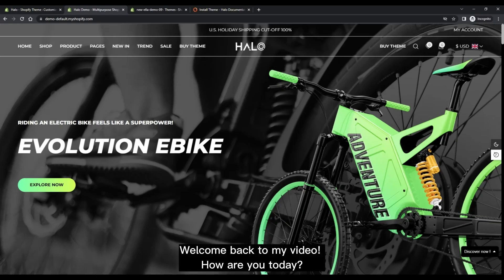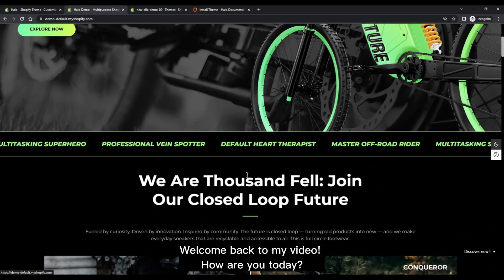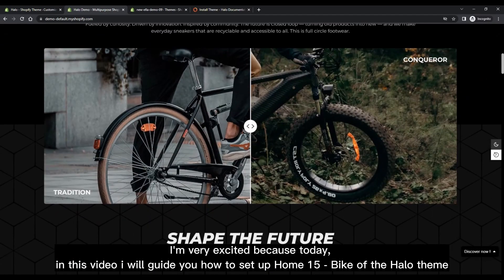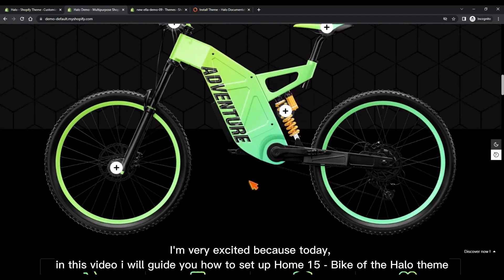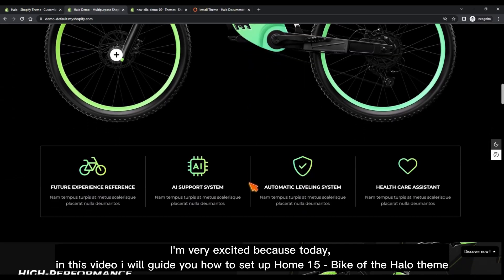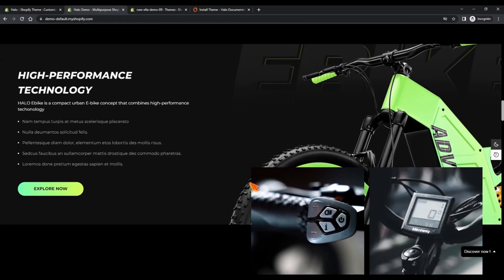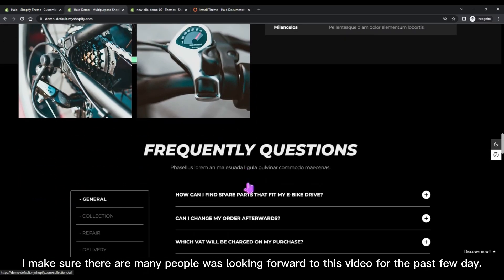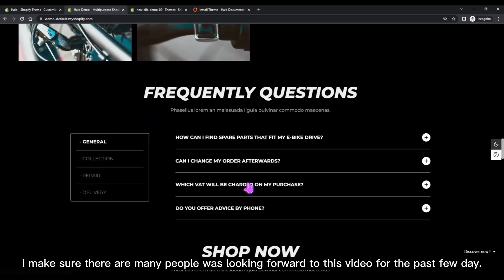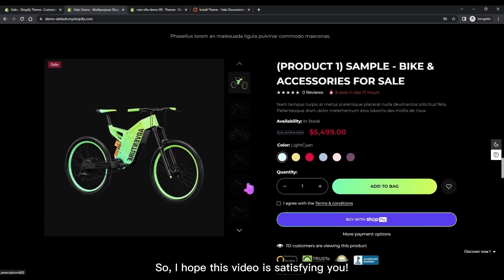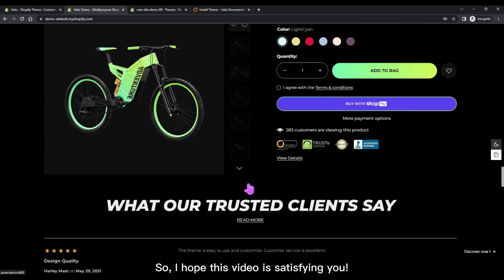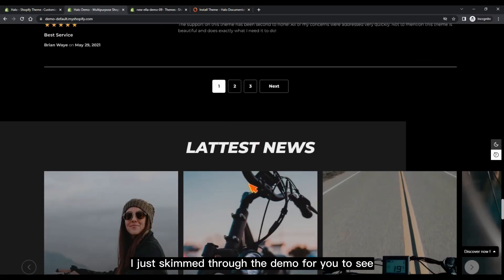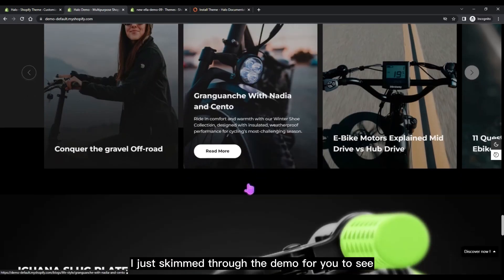Welcome back to my video! I'm very excited because today I will guide you how to set up Home 15 of the Halo theme. I'm sure there are many people who were looking forward to this video for the past few days, so I hope this video is satisfying. I just skimmed through the demo for you to see.